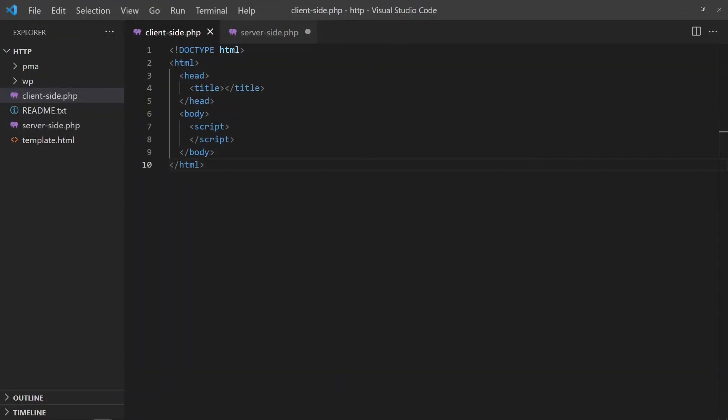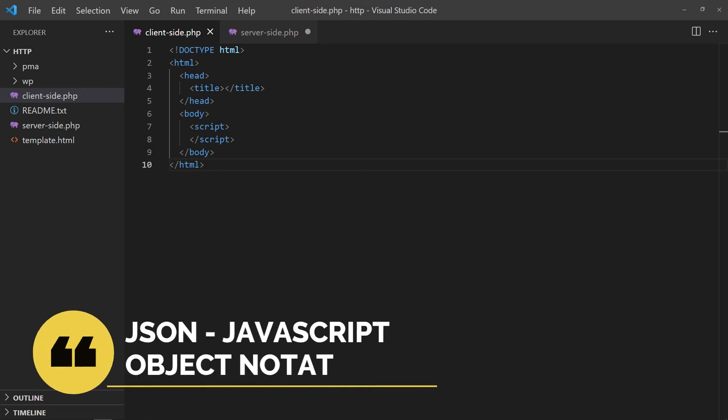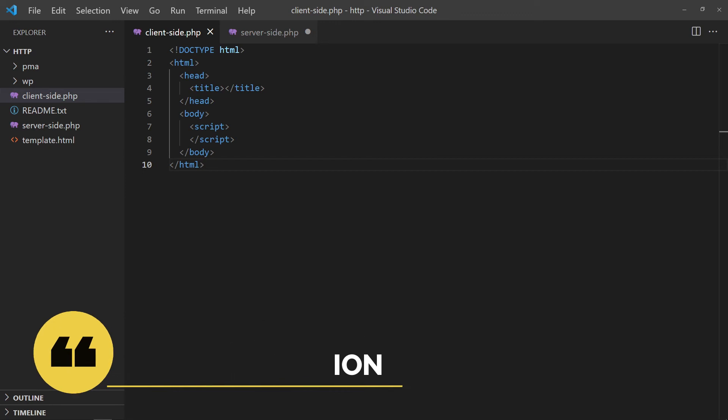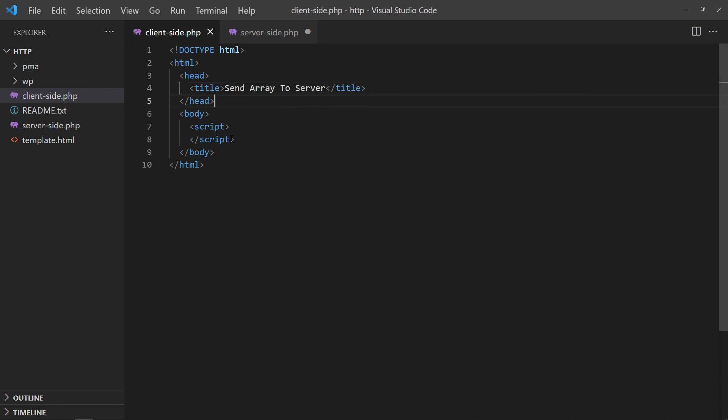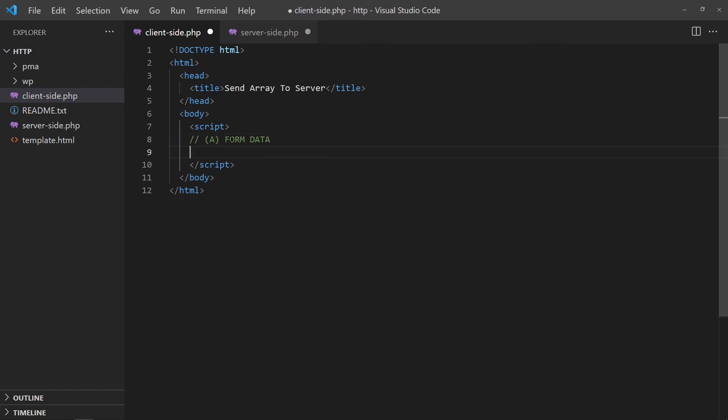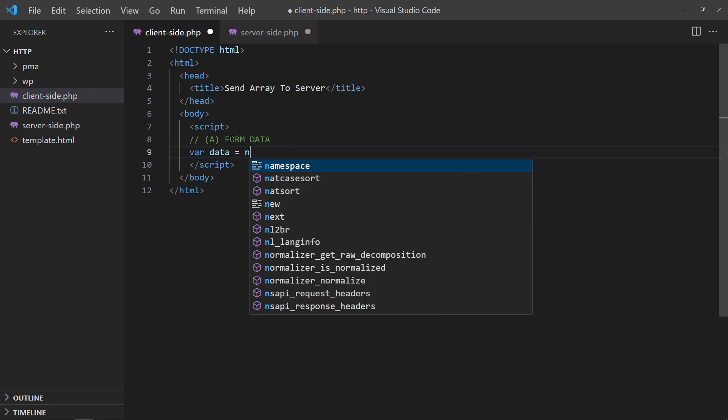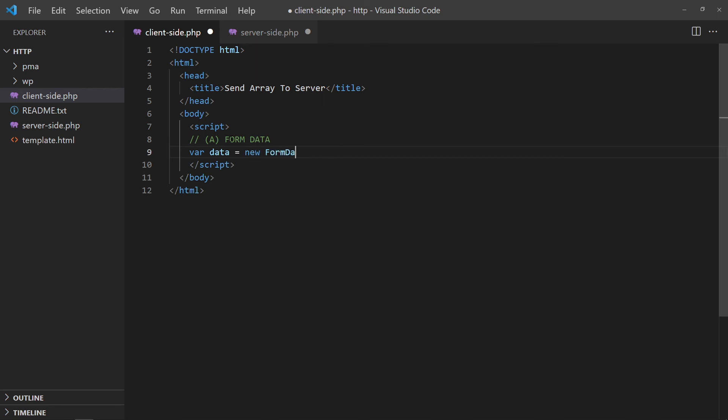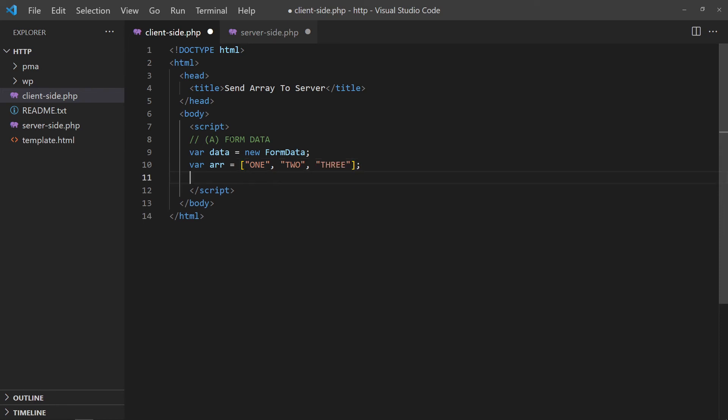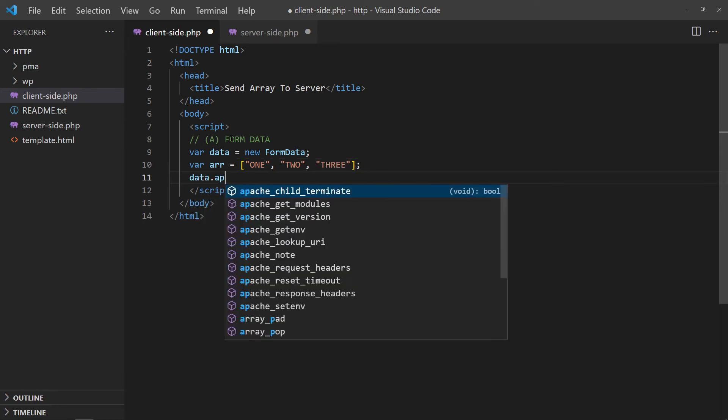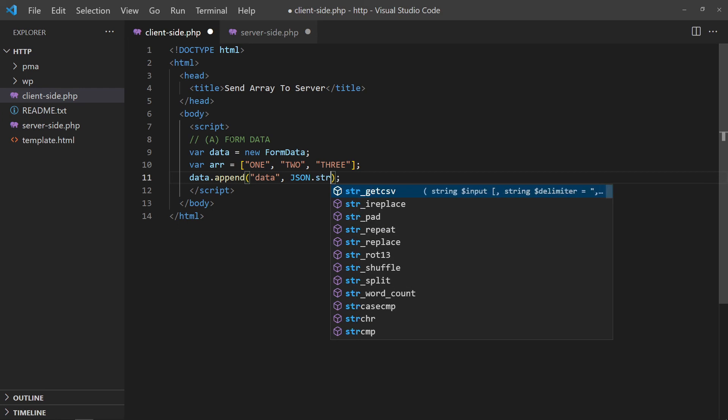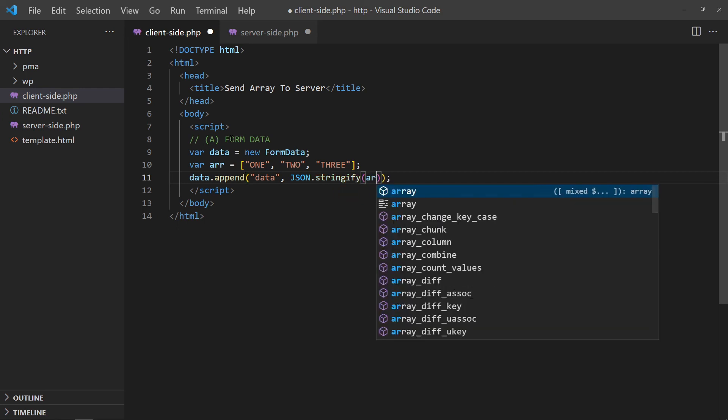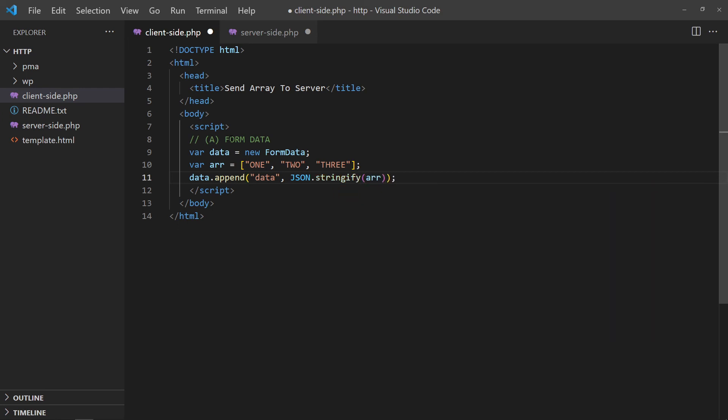To send and receive arrays with Ajax Fetch, a common way is to use JSON. In simple terms, turning an array into a string and vice versa. Let us start with sending an array to the server first. Create a form data object and array as usual. But before appending the array, use JSON Stringify to turn it into a string. Then, do the usual fetch and attach data to the body.